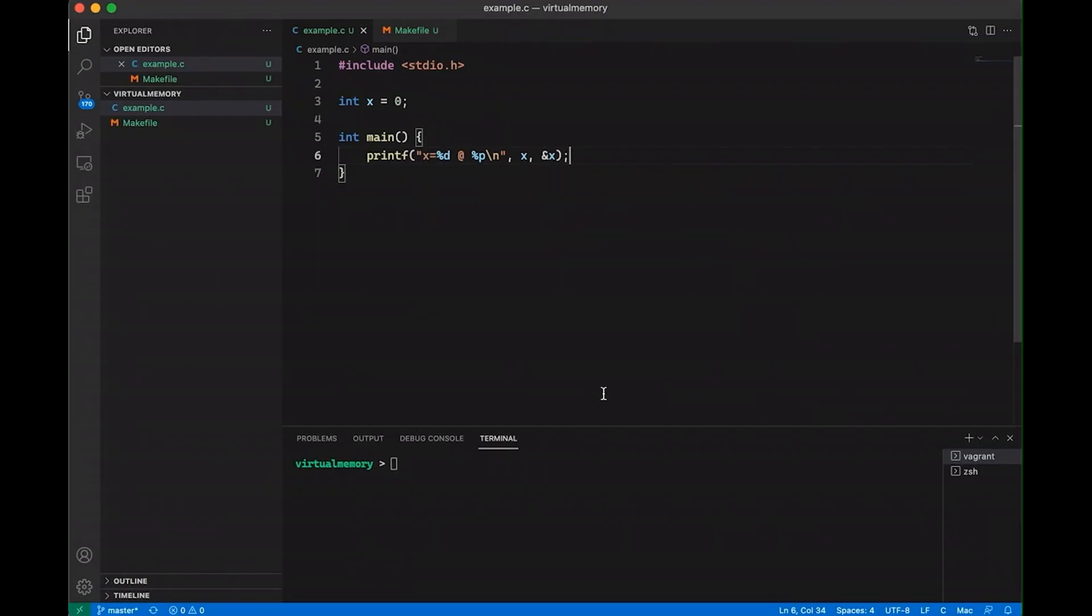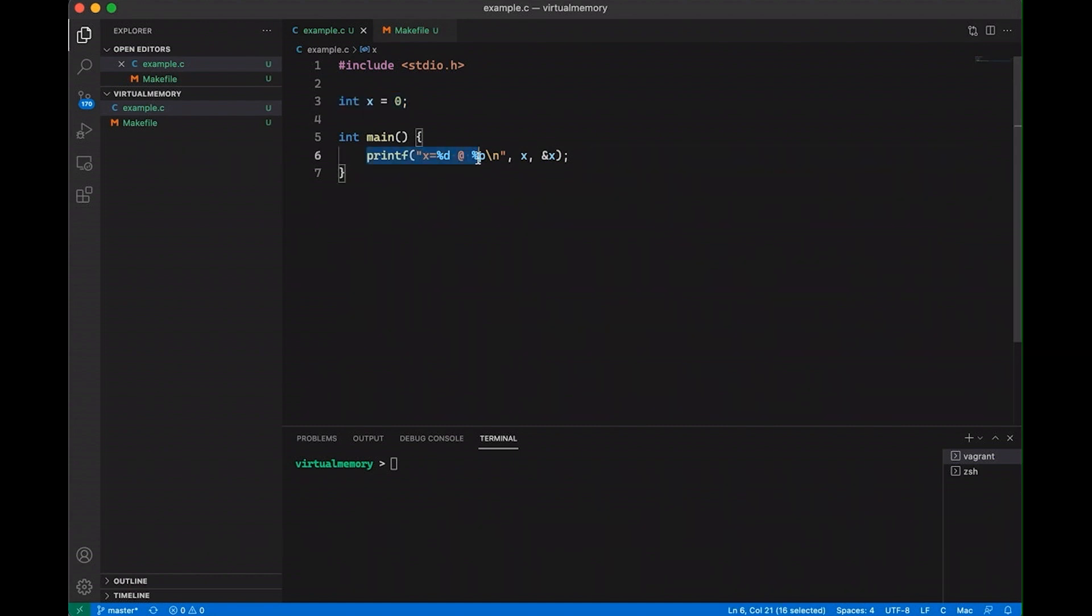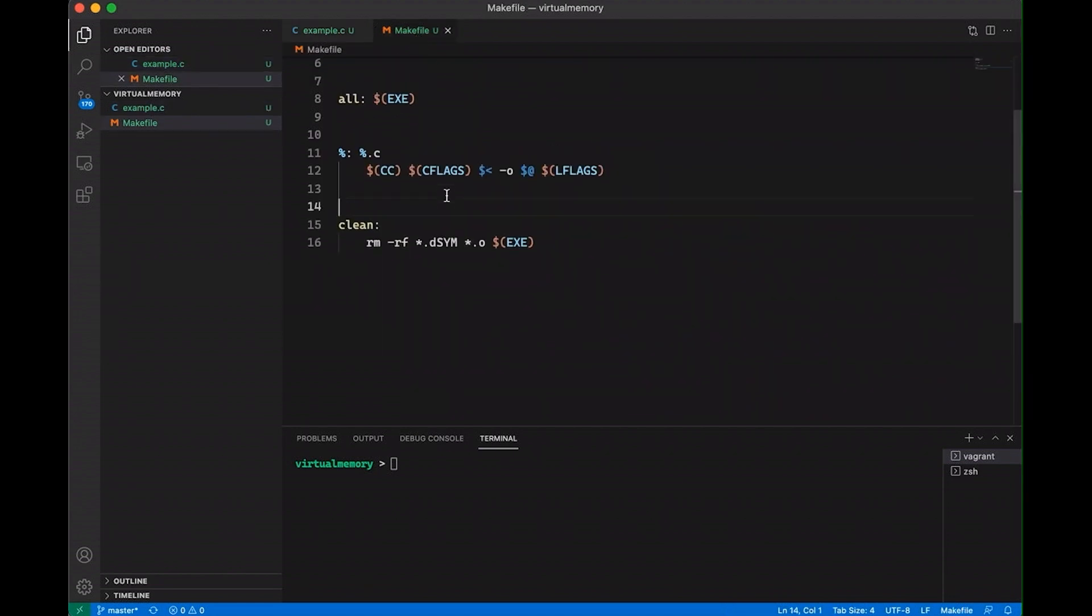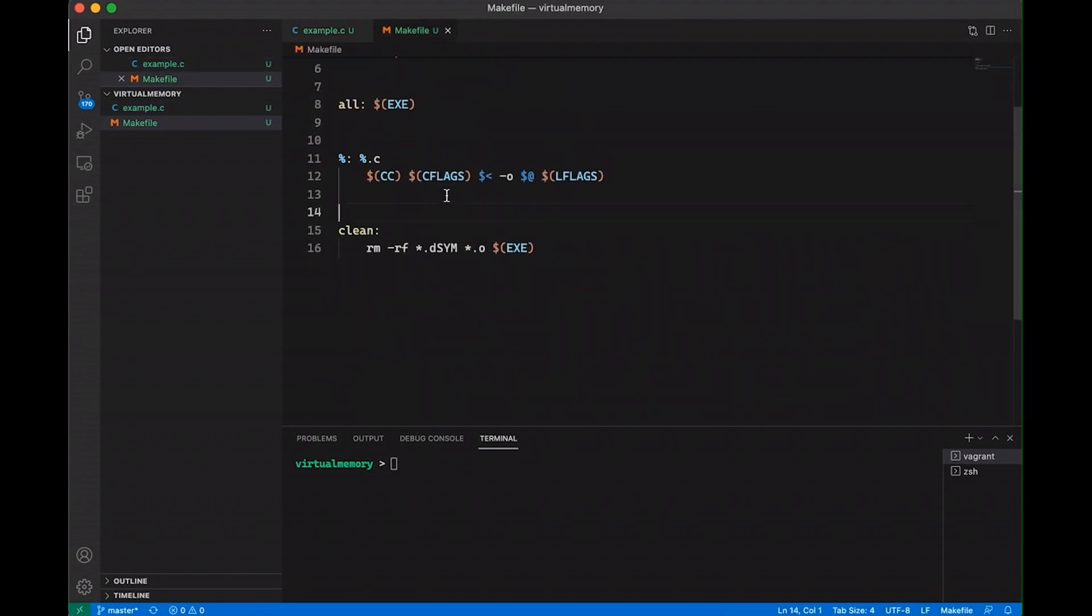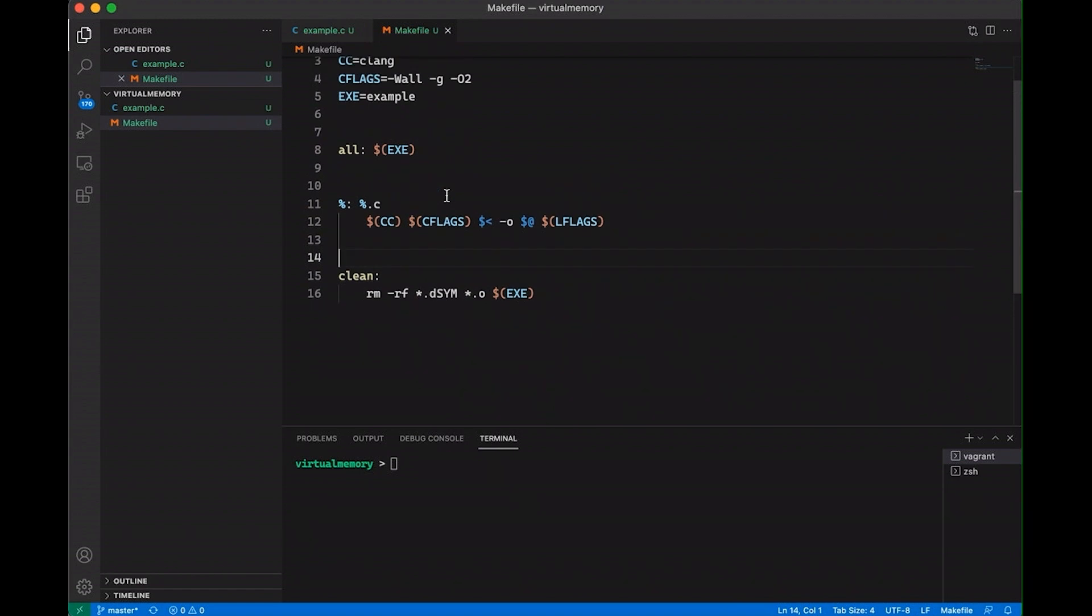So today, I want to start with a super simple program, just a hello world style program with a global variable x up here. We're going to set it equal to zero. And down here, I'm going to print out both the value of x and its address, because I really want to look at where things are being put in memory. I also have a really simple makefile over here, nothing fancy.